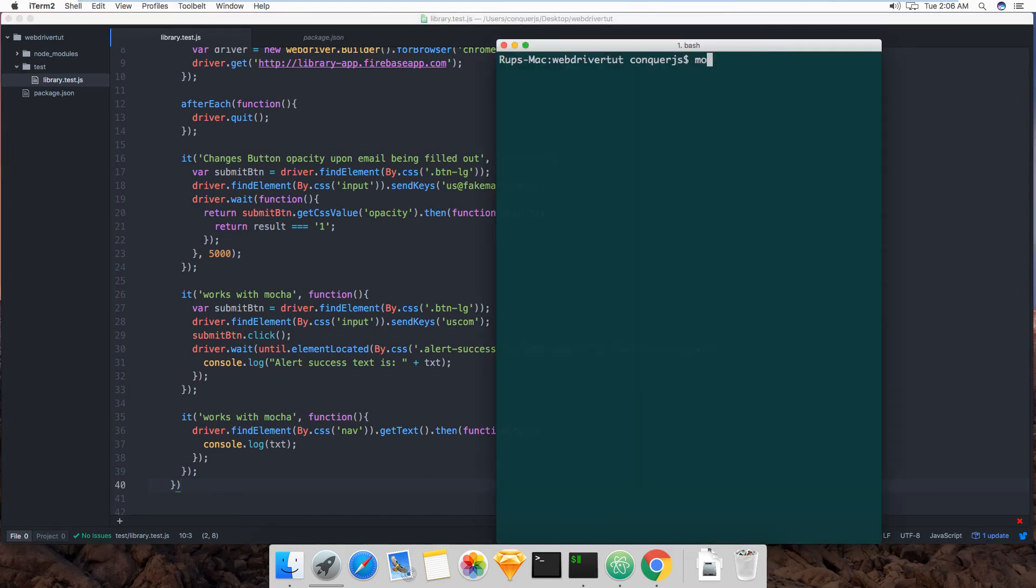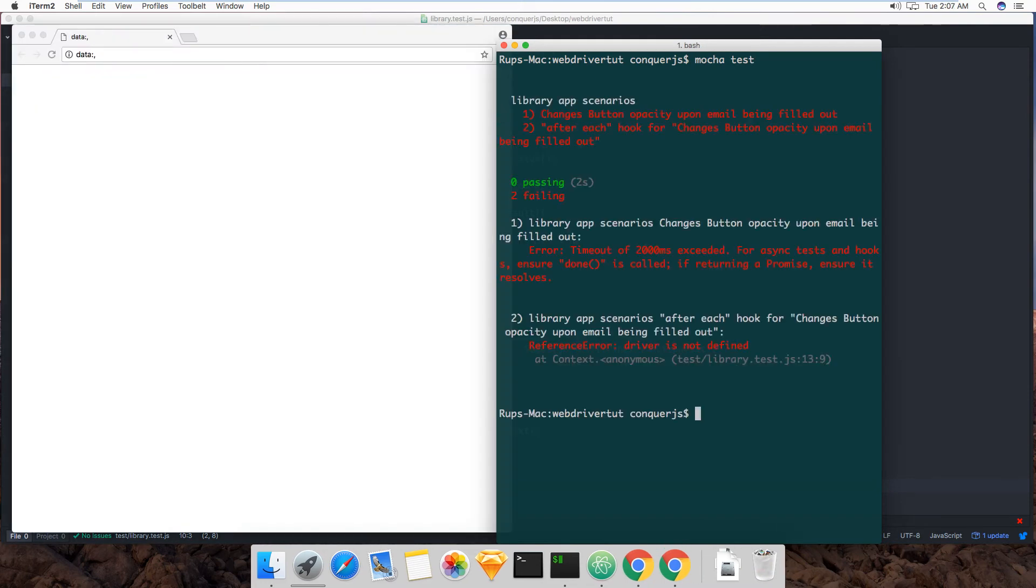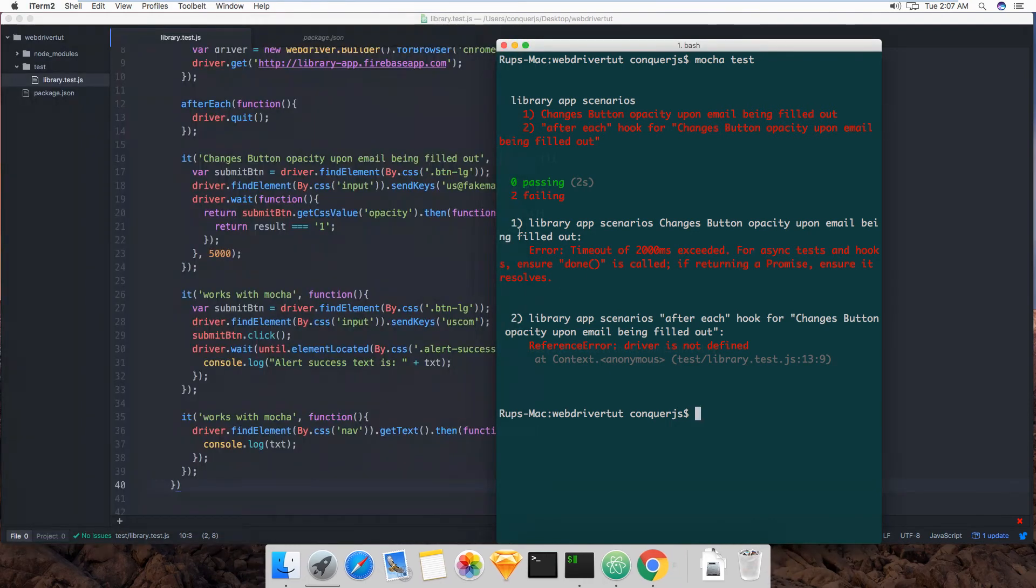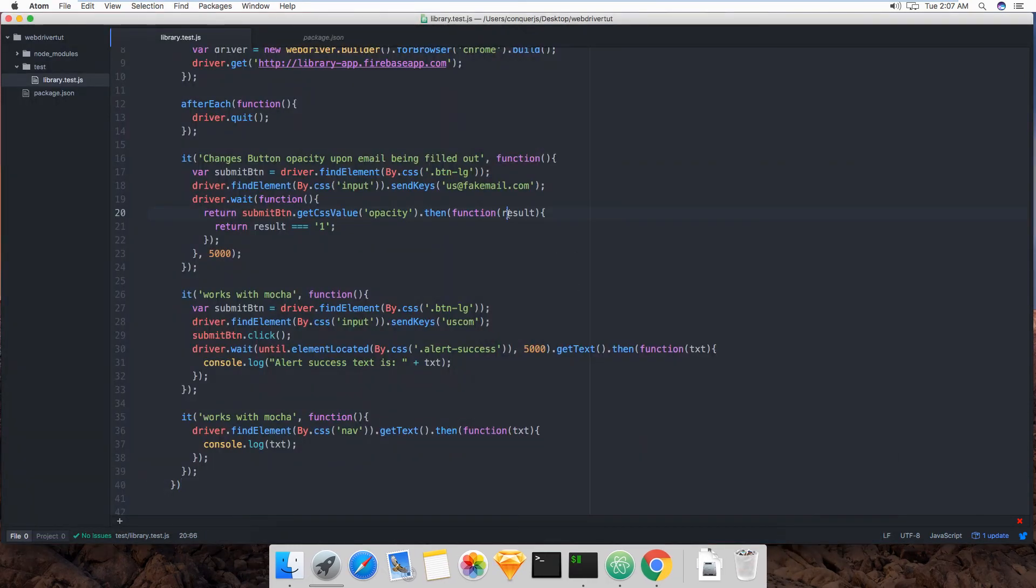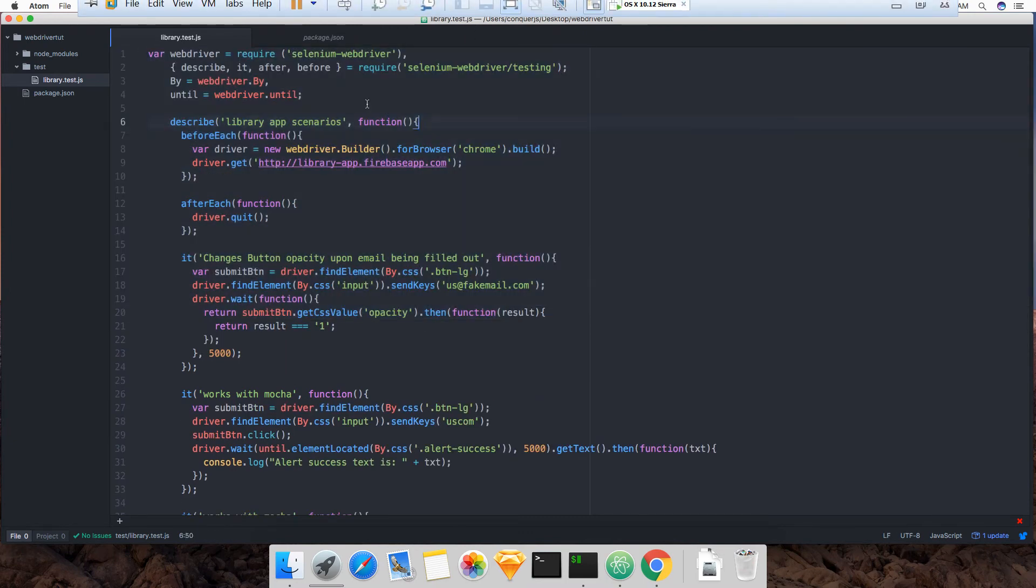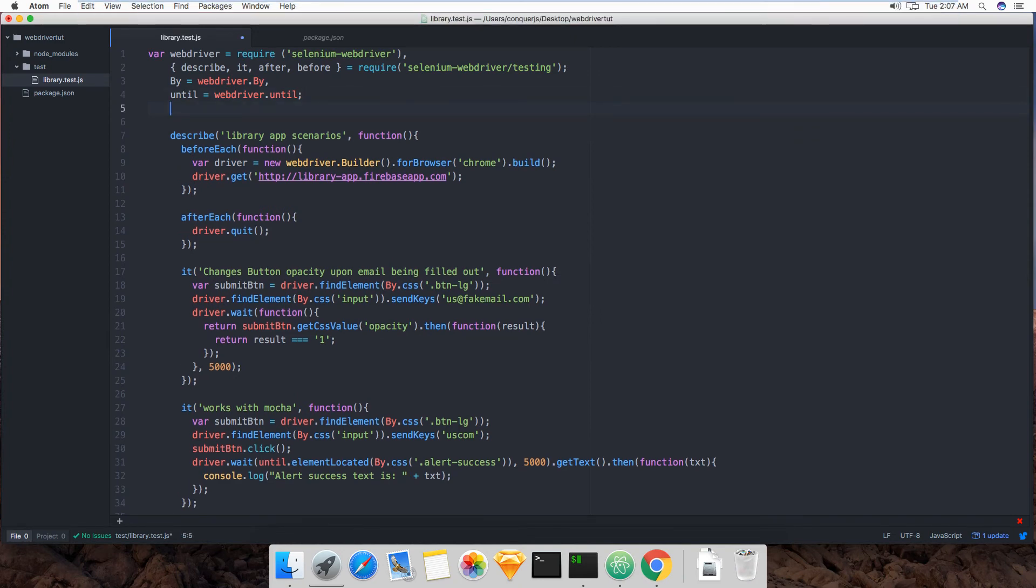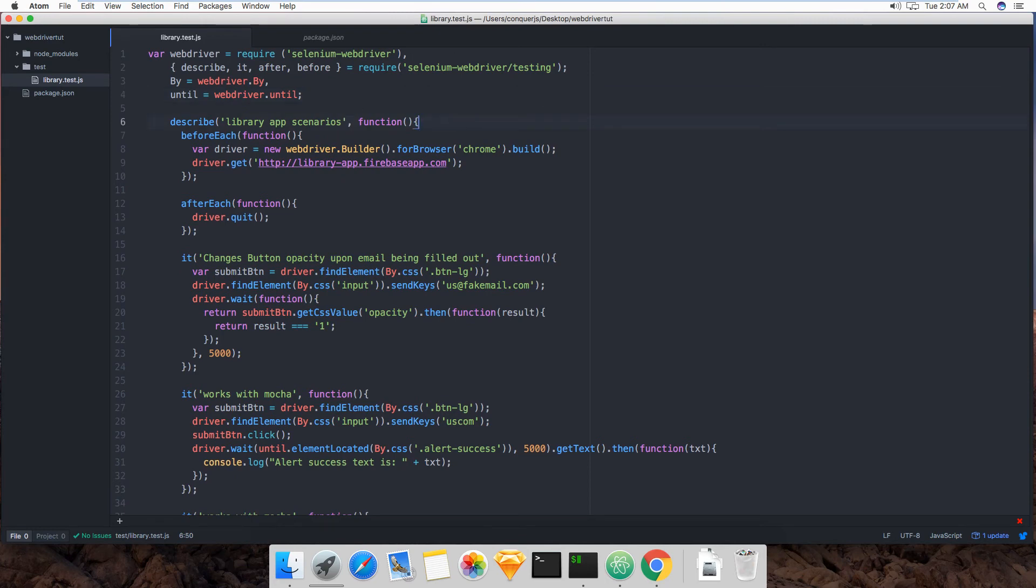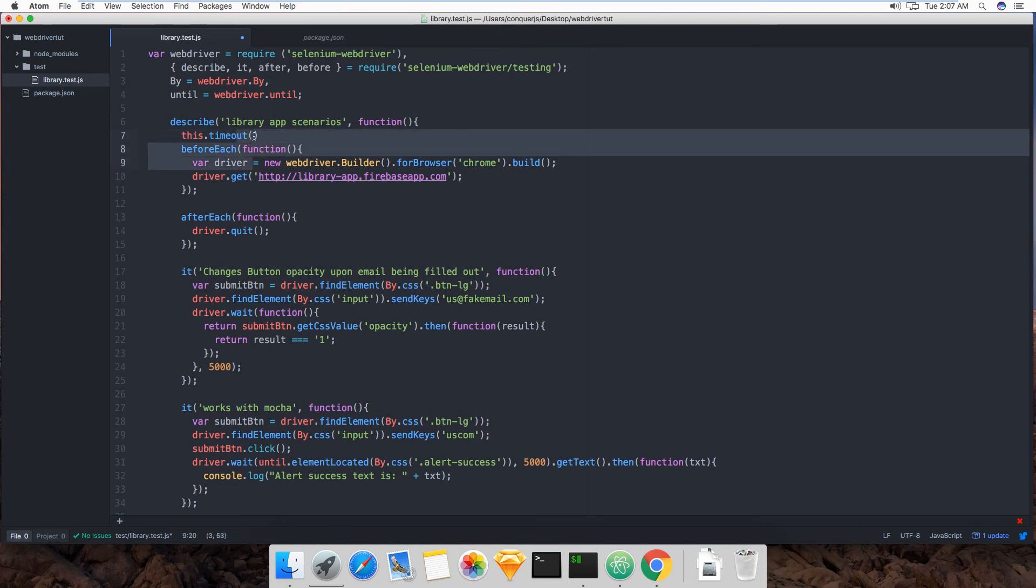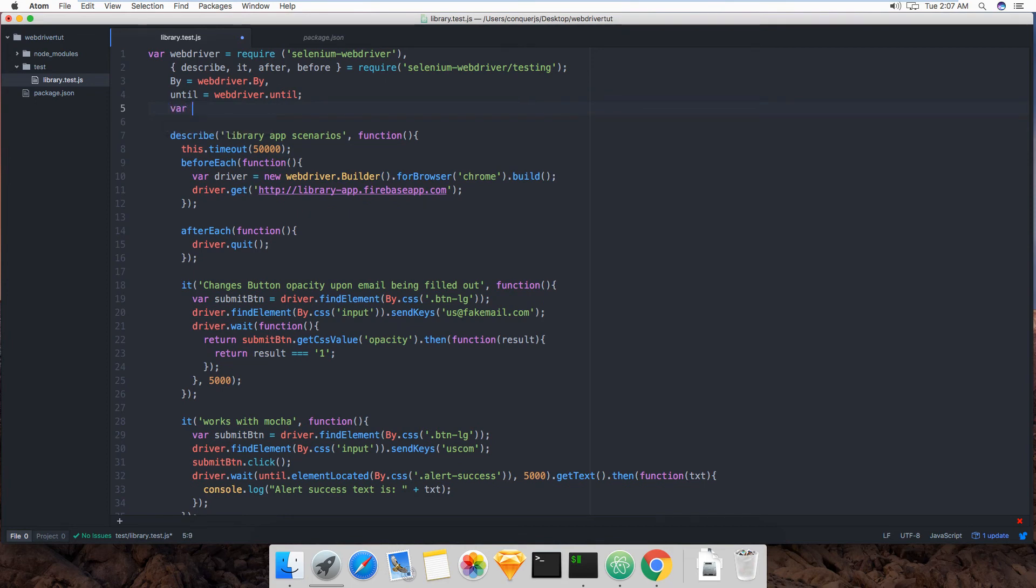So right now, Mocha test, I bet you I'm going to get some errors. Oh, the timeout, right. And drivers not defined. Okay. So the timeout, it's very important because this is Mocha that we're using that is often used for unit test and unit tests happen very fast usually. So actually, instead of calling it here, I'll do it here, this timeout. So that's the timeout, the default timeout for the test suite that Mocha creates. So we'll make it 50 seconds. The default is two seconds because that's how fast unit tests are supposed to be.